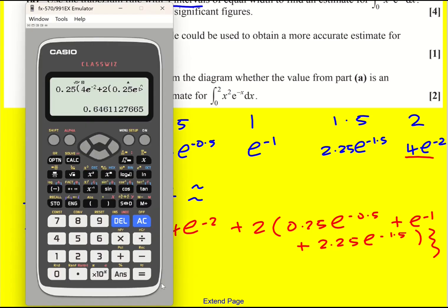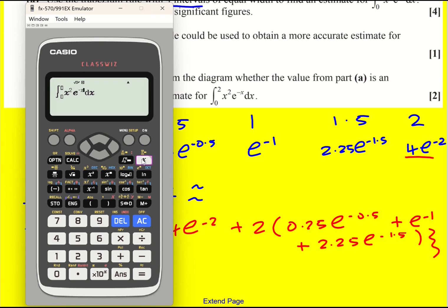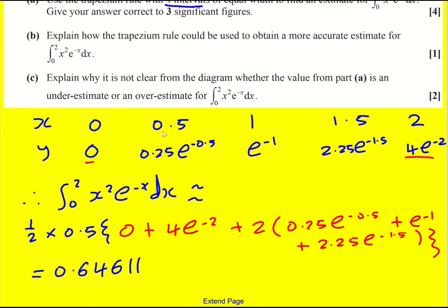The nice thing about this is that you can check your answer because we can get the calculator to do its own numerical integration, which will be more precise. And we get virtually the same thing — it's not quite identical because we've done an estimate using just four trapezia, but getting that result means you'd be really confident that it's correct.